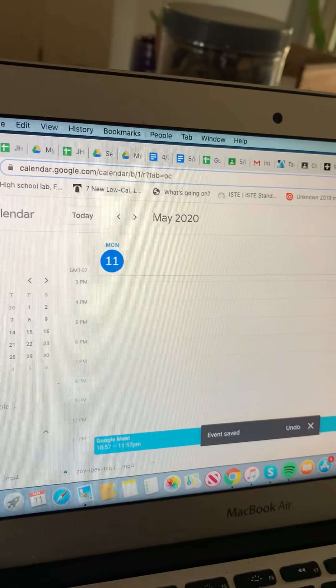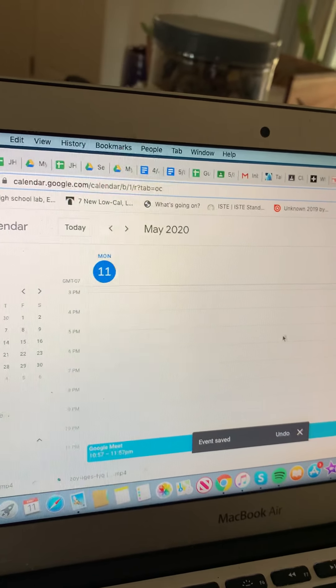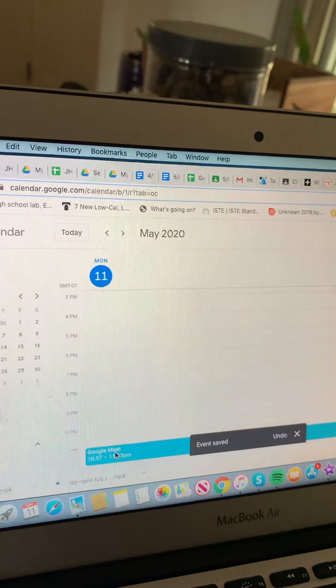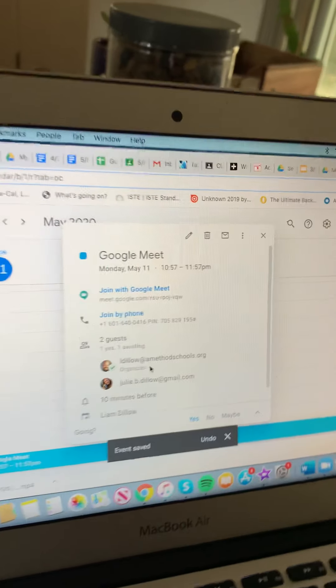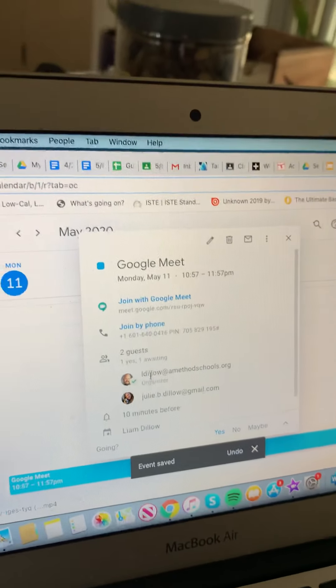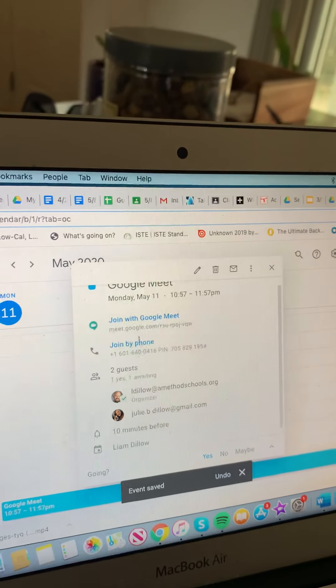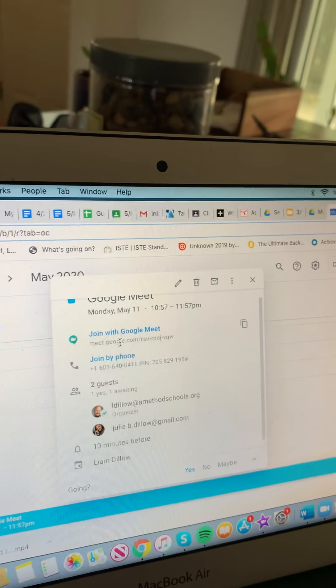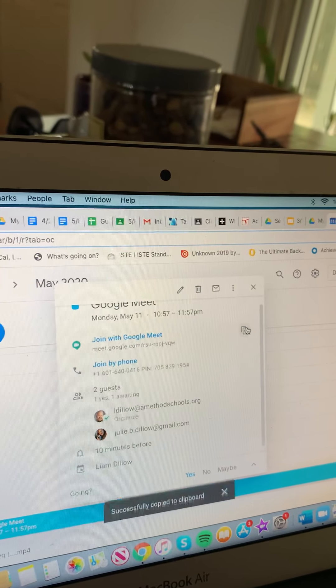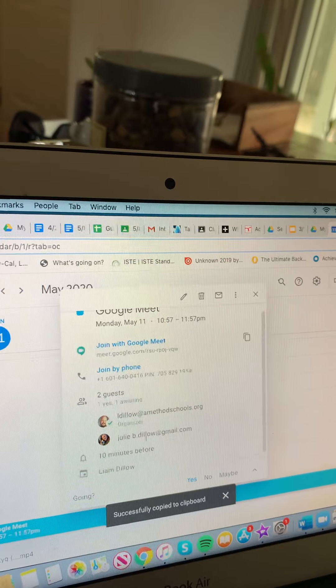And then that's an external guest. You won't have to worry about that because you'll all be on the network. Okay, so now that we have created this Google Meet, and you're ready to join,